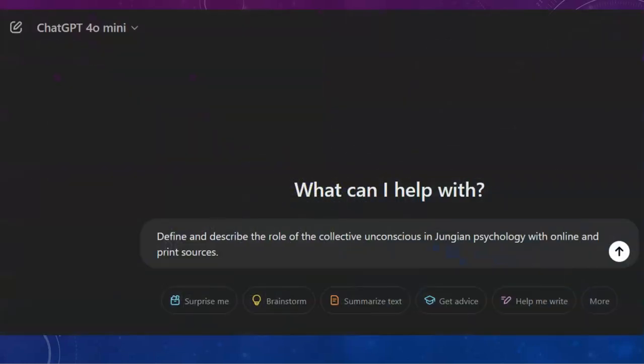So here's an example prompt for our video: Define and describe the role of the collective unconscious in Jungian psychology with online and print sources, of course.